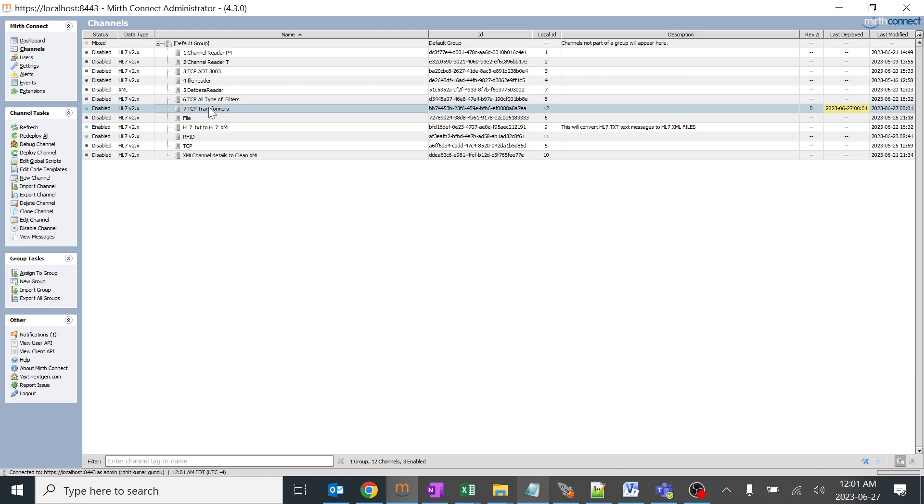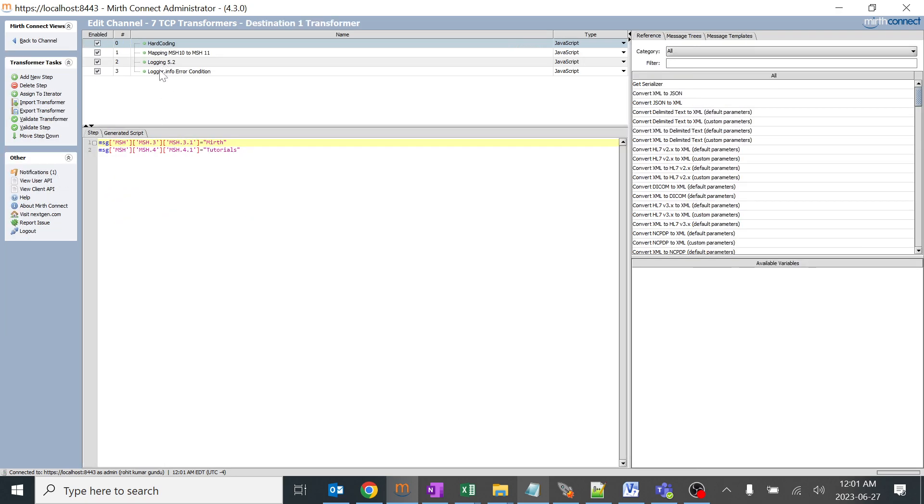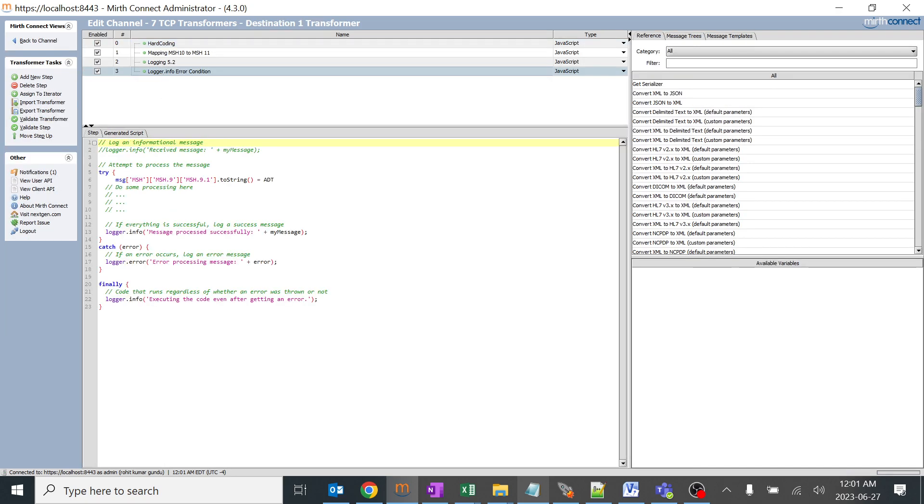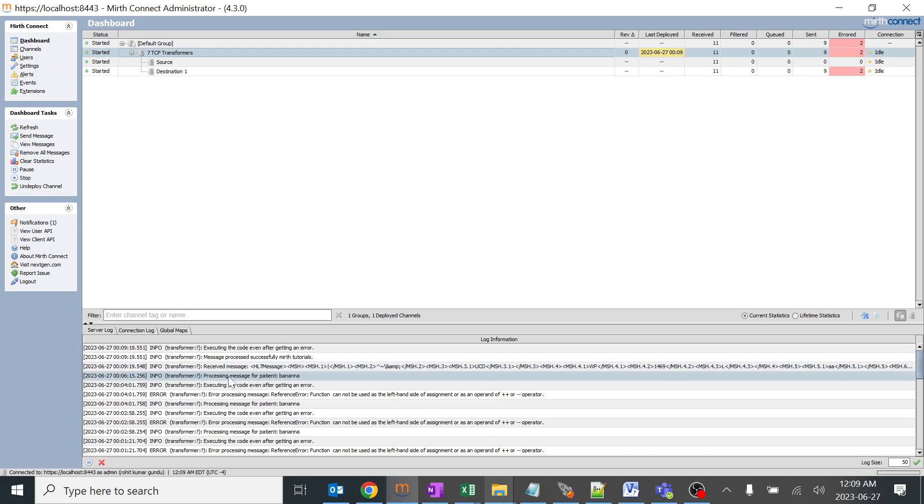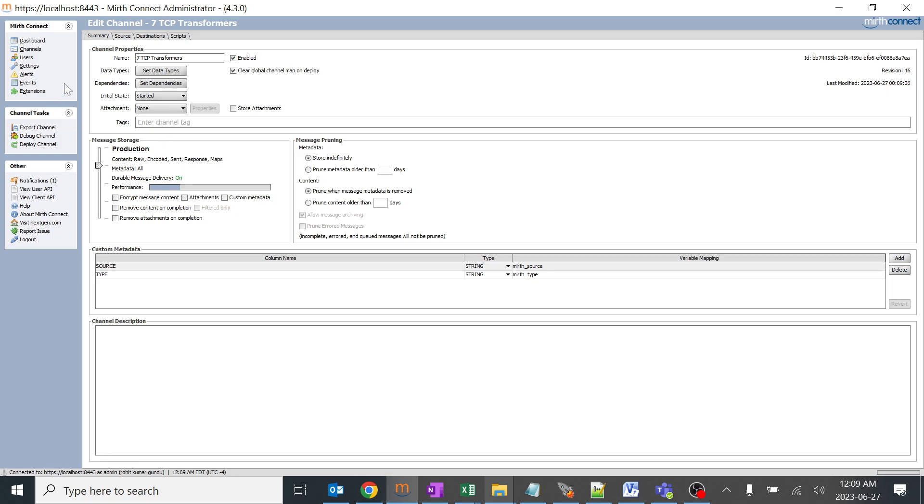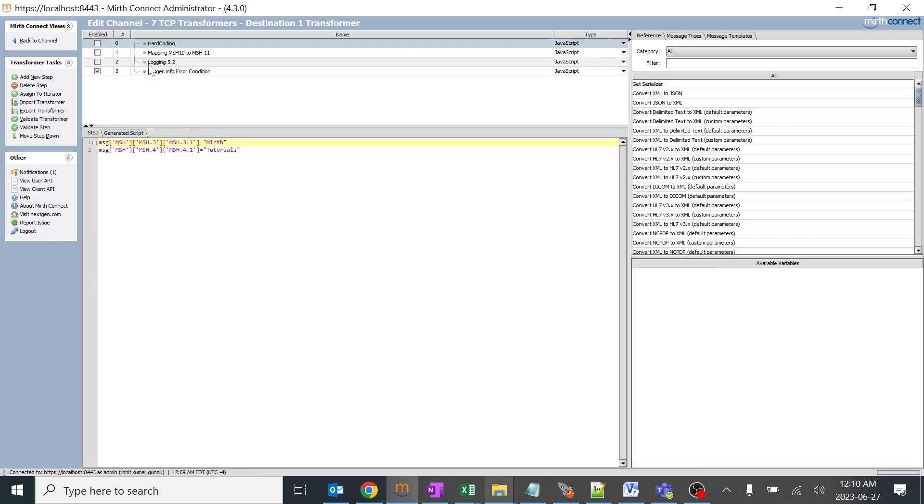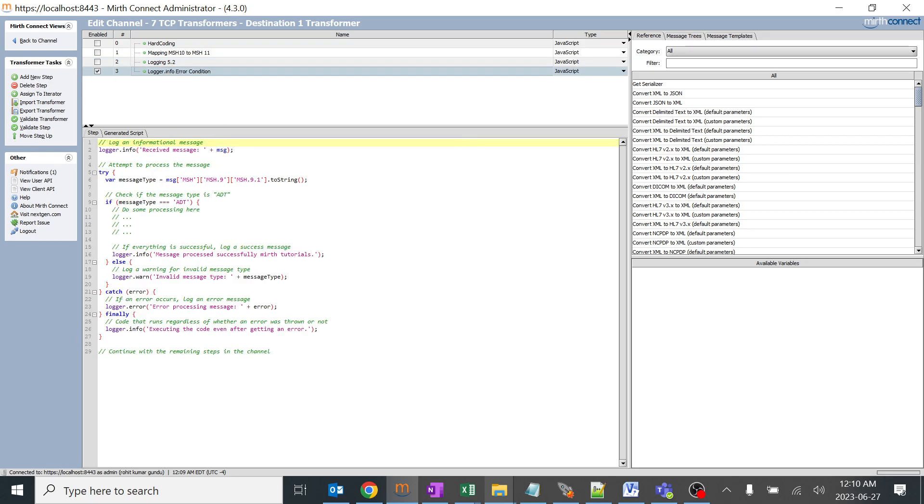You might be going back to the channel and checking if these things are matching. This got executed and this got executed. What we will do is try to make some changes. We are getting processing message for patient banana because we are running another transformer JavaScript transformer rule which we have created. I disabled that. I just added small modifications to our code to make sure it is working perfectly without any issues and it is clean and clear.